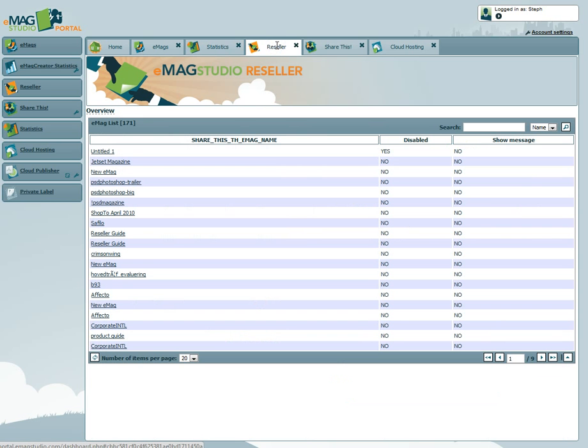The Reseller tab gives you remote control of your customers' Emags, allowing you to deactivate Emags or add custom pop-up messages.